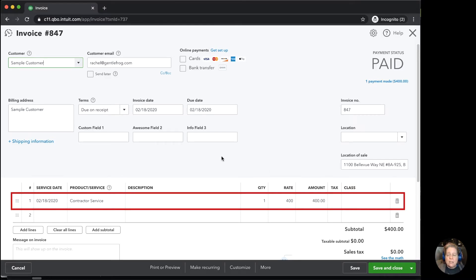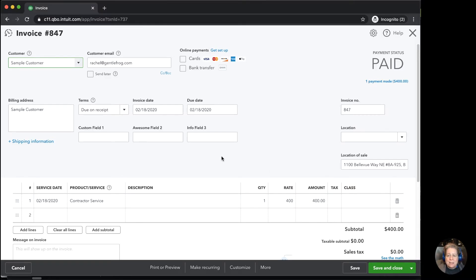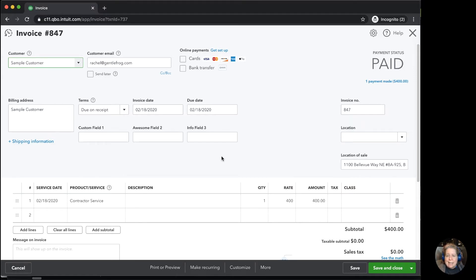I've just done a double check. Because I know the business that I'm working in, I know that sample customer only got one contractor service at $400. Sample customer didn't get two. I just accidentally entered it both as an invoice and as a sales receipt.